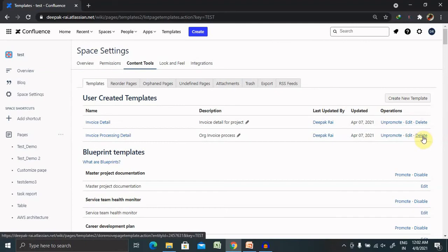You can also include variables inside a template. Template variables act as form fields when you create a page based on a template — you'll see a text entry box for each field, enter data, and it will be added to the page. You can add the same variable more than once in the same template, which is useful if you need the same information in more than one place on the page.